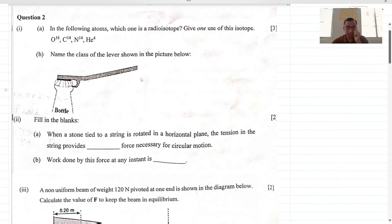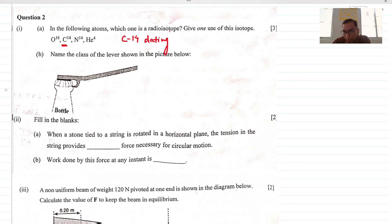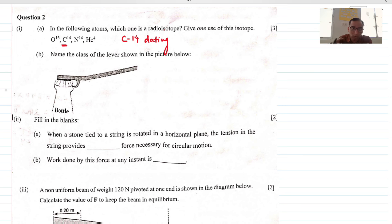Among the given atoms, the radioisotope is carbon-14 (C-14). Carbon-14 is used in carbon-14 dating technique to find the age of extinct animals — for example, if you find a bone of an extinct animal, carbon-14 dating can tell how many years ago that organism was living. You will learn the technicalities in the nucleus chapter in Grade 12.